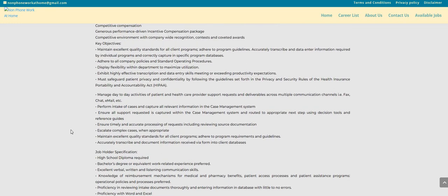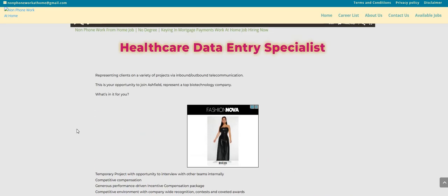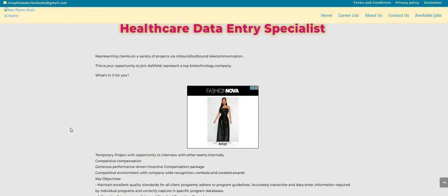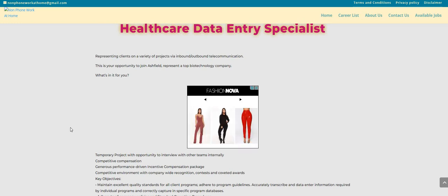So, this one is posted on the non-phone blog. There will be a link right below the video in the description box so you guys can apply for this company. Again, the company is called Ashfield Engage, and they are looking to hire or fill their healthcare data entry specialist position. Make sure you guys do some research, know something about the company, just in case you get an interview, guys. You want to be prepared and not surprised.